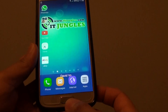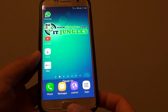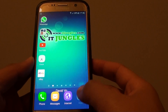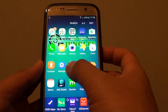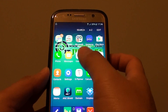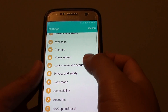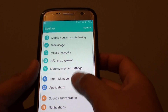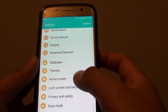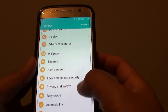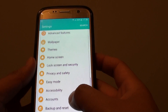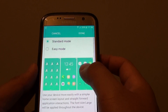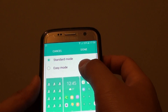First, press the home key at the bottom to go back to your home screen, then tap on Apps, tap on Settings, and from here go down and tap on Easy Mode.